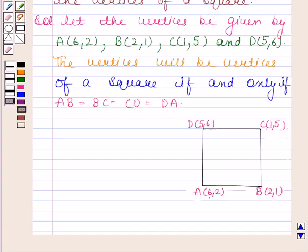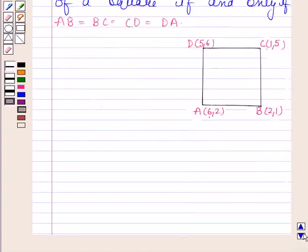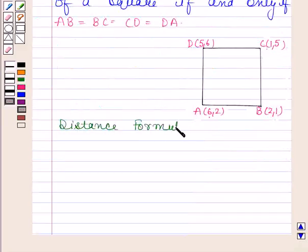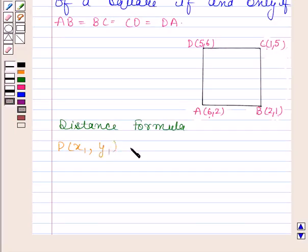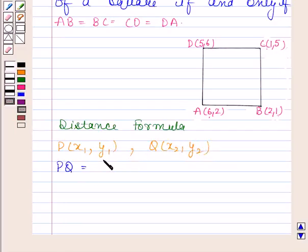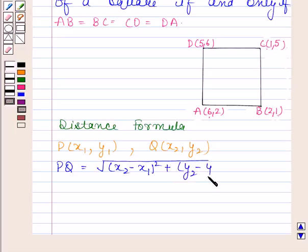So in order to show that A, B, C and D are the vertices of a square, we have to show that AB is equal to BC is equal to CD is equal to DA. Now by the distance formula, if coordinates of P are x1, y1 and coordinates of Q are x2, y2, then the distance PQ is given by the square root of (x2 minus x1) whole square plus (y2 minus y1) whole square.